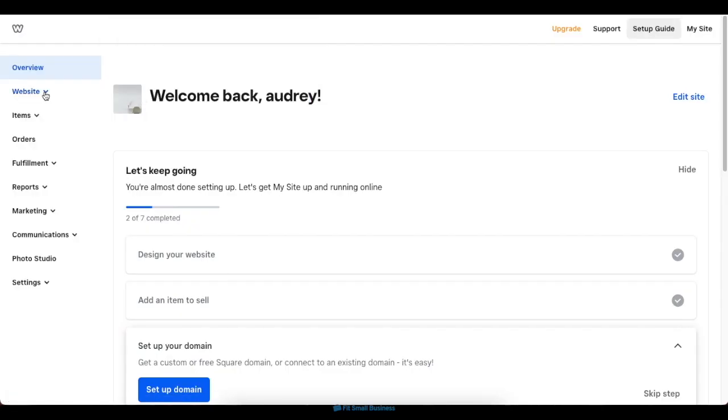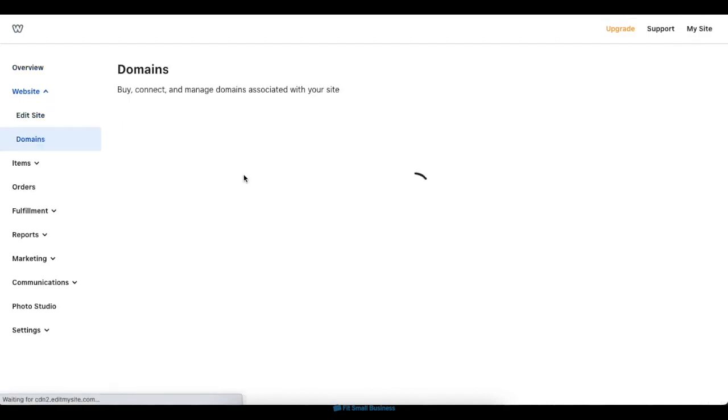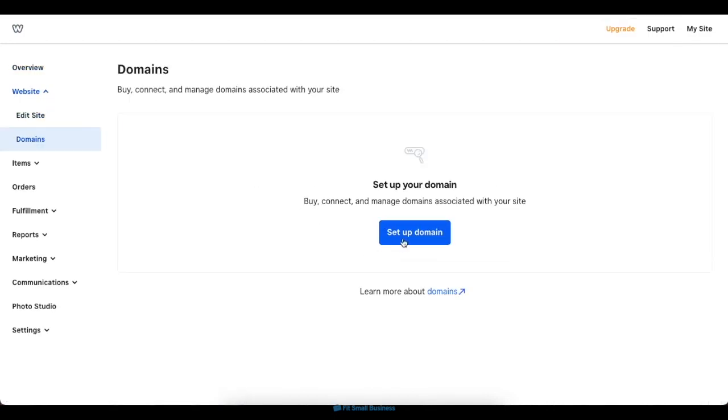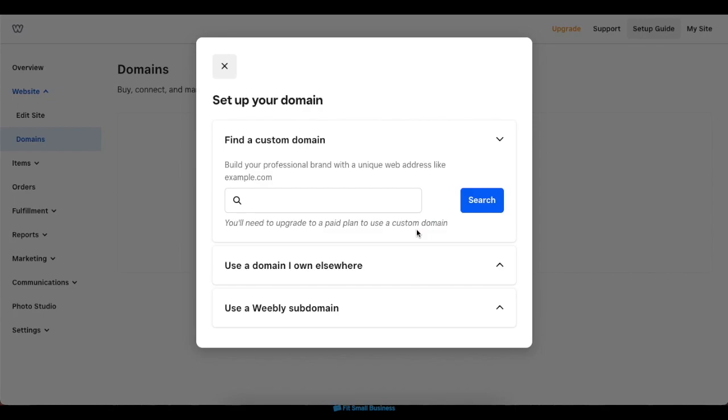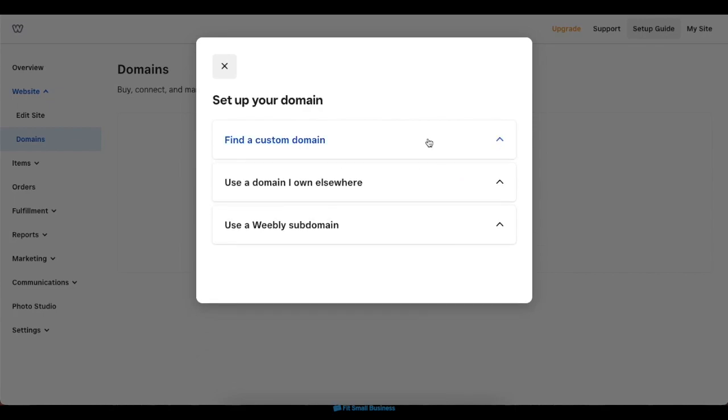Inside your dashboard, click on the Website tab, then click Domains in the drop-down, then set up domain in the next screen. In the pop-up box, you'll have the option to search for a brand new custom domain, to connect with one you already own elsewhere, or to use a Weebly domain if you run a free plan. While choosing a custom domain is the best option for your site, you'll first need to upgrade to a paid subscription.